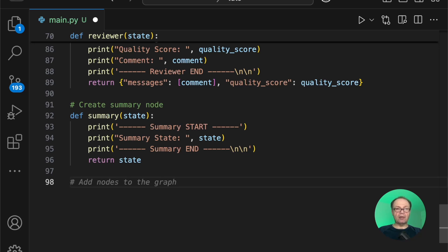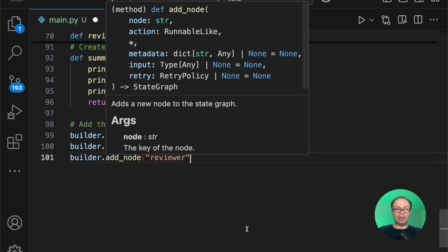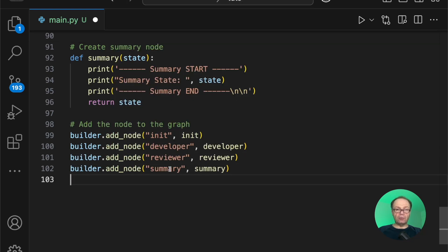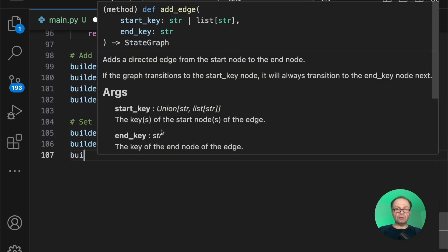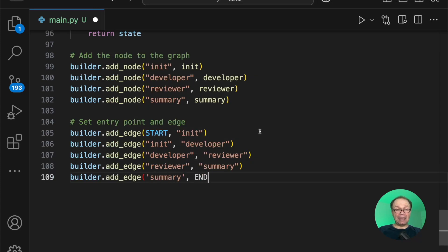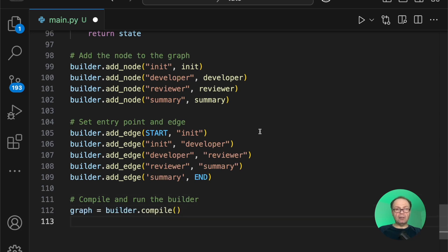Now let's add these nodes to the graph using builder.add_node — adding init, developer, reviewer, and summary. All four nodes are now added. Next, we define our edges: start to init, init to developer, developer to reviewer, reviewer to summary, and summary to end. It's a linear flow. Now we compile the graph and run the builder. We're not using memory or persistence, so it's a very simple graph.